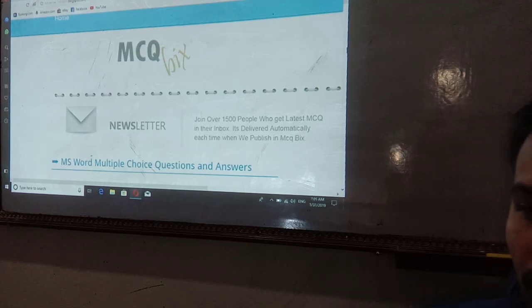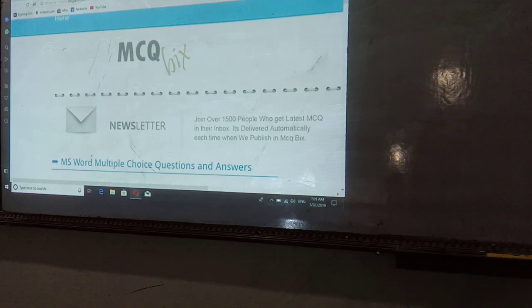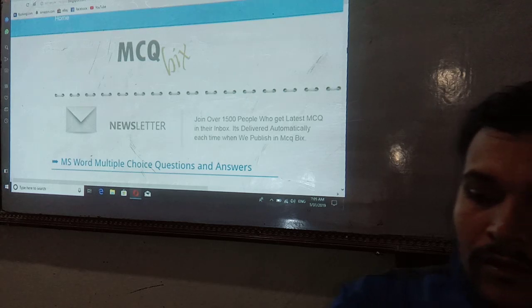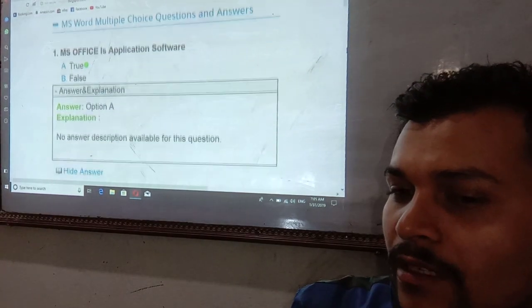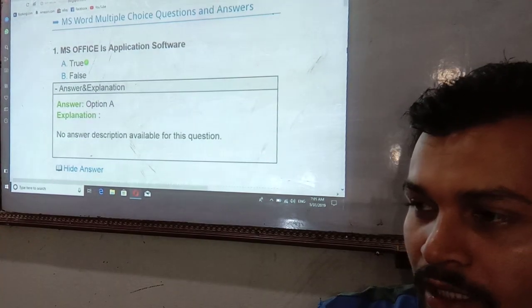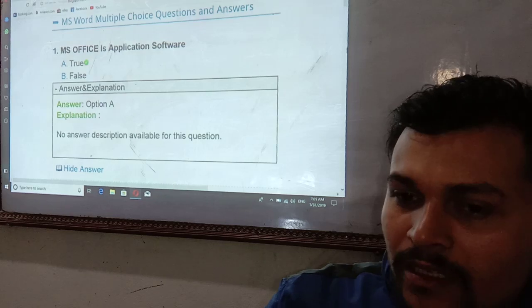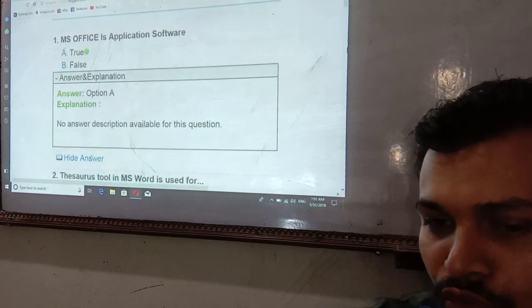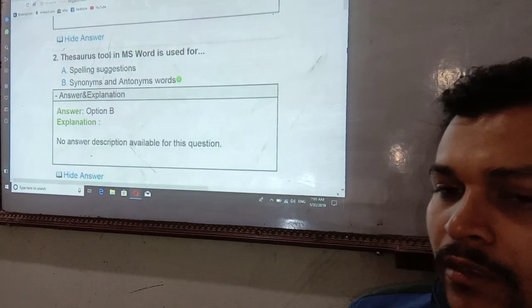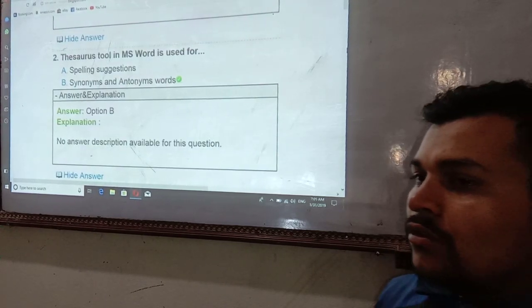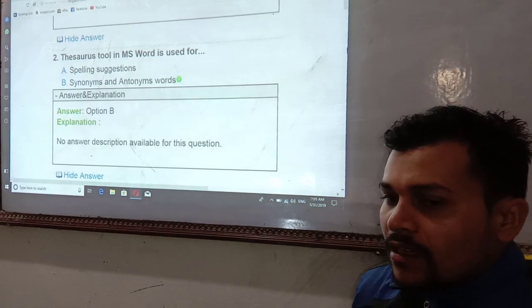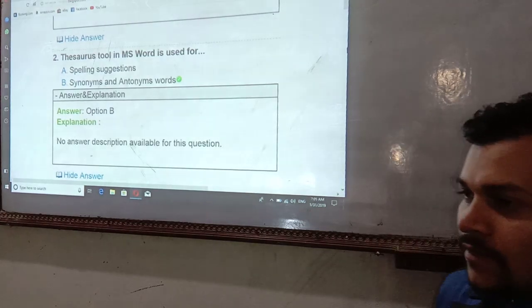The question is from Microsoft Word. It is a services application software and its answer is true. The Thesaurus tool — when you go to Tools menu, you find the Thesaurus in Microsoft Word.